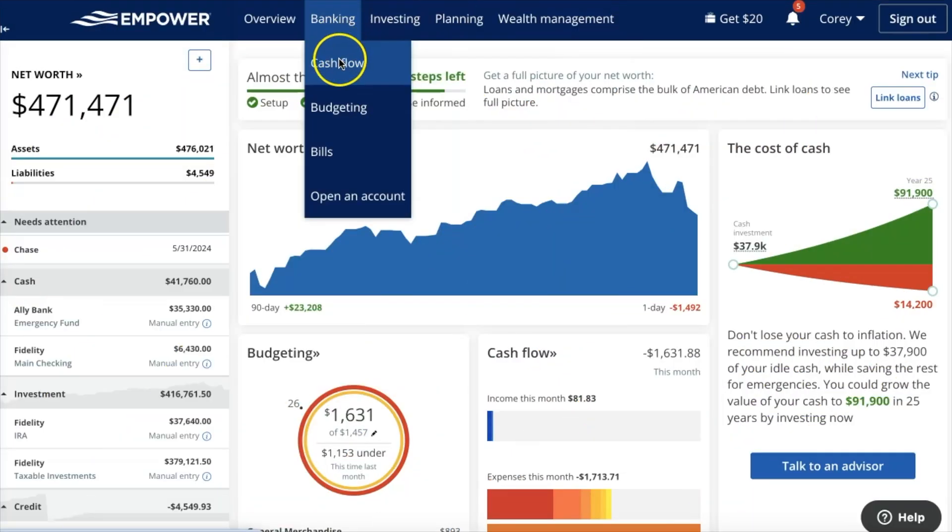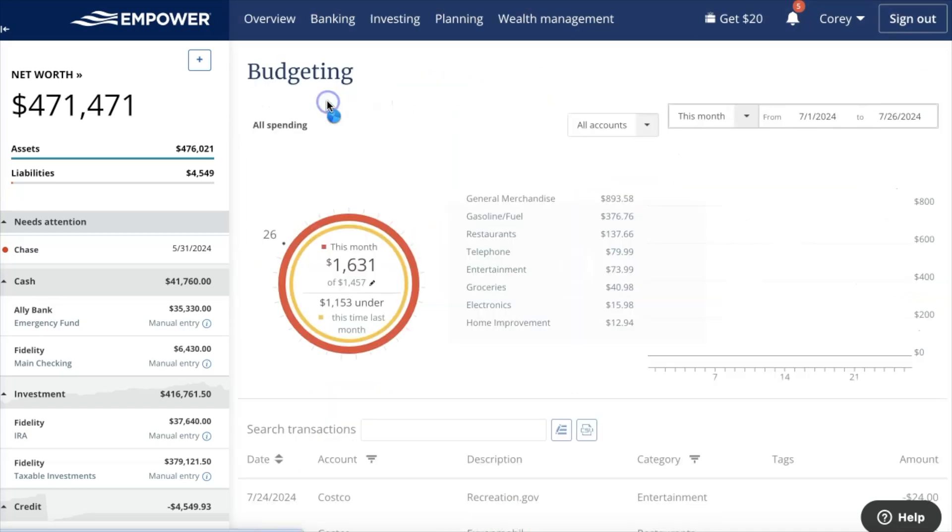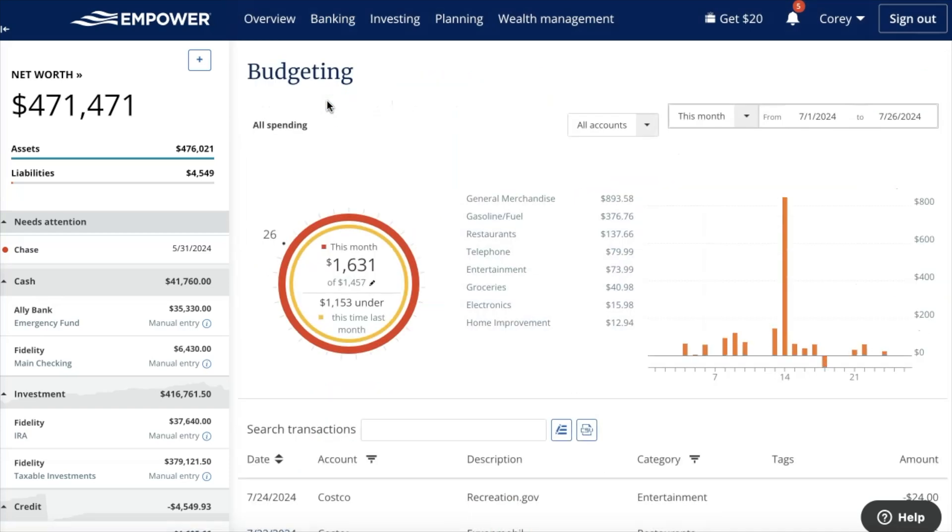Today I'm going to show you one of the best free budgeting apps on the market. I'm going to walk you through Empower's budgeting feature and talk about the things I like and the things I don't like about it, because free always has a price. Let's get into it.